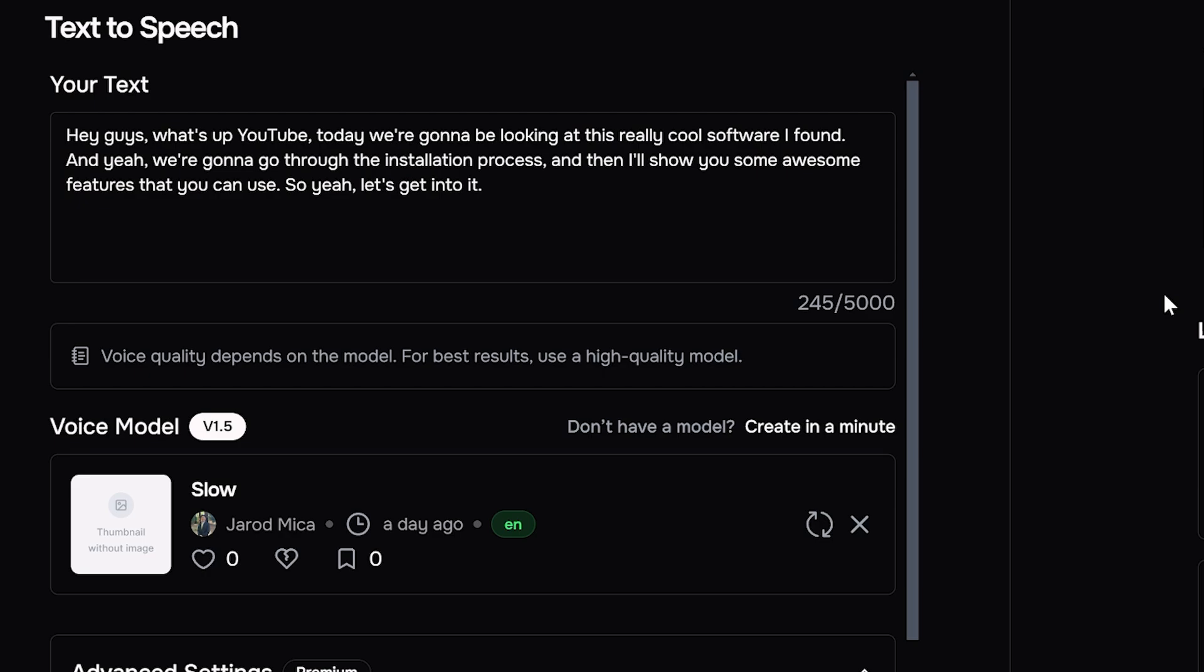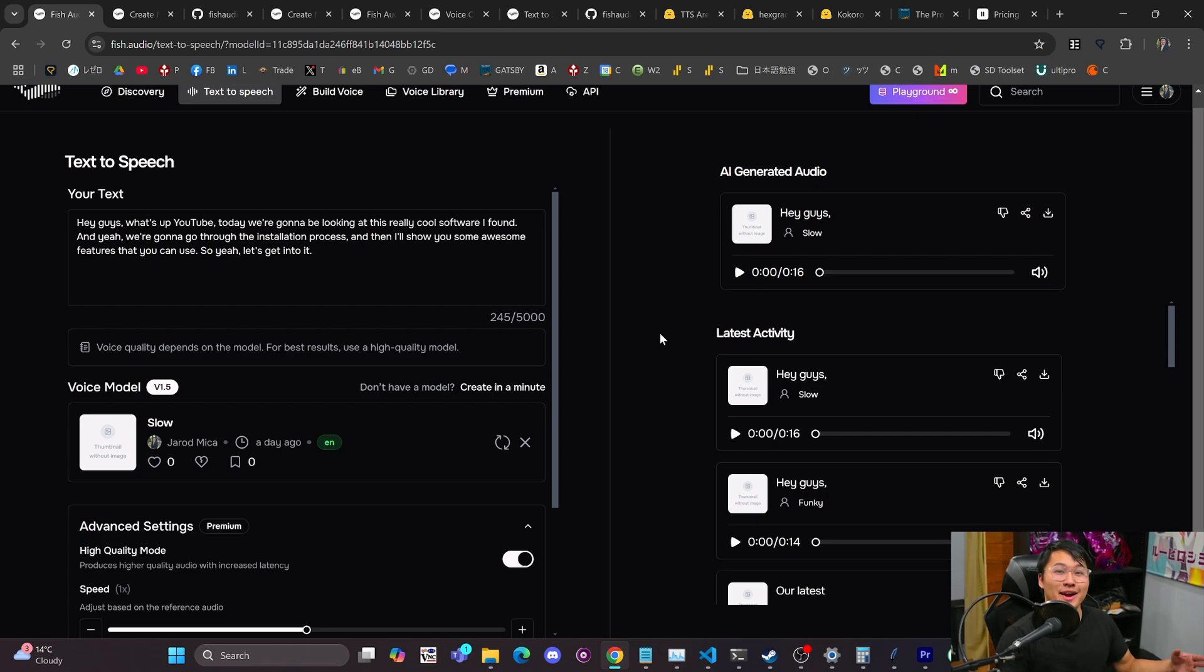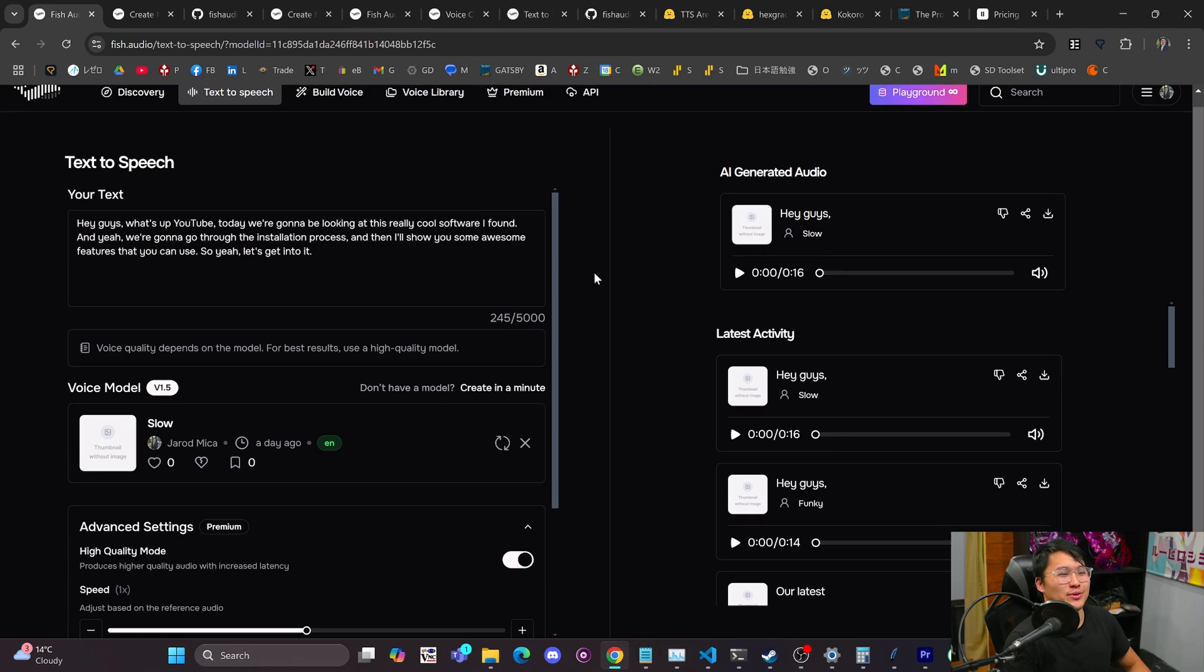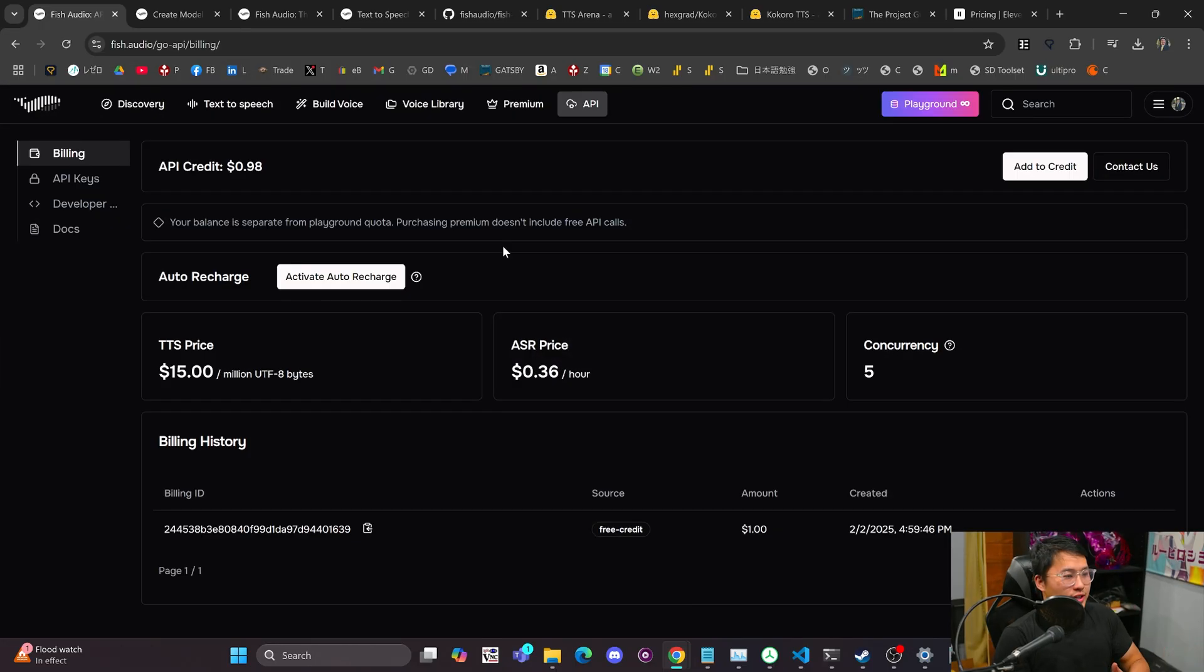Hey, guys, what's up, YouTube? Today, we're going to be looking at this really cool software I found. And, yeah, we're going to go through the installation process. And then I'll show you some awesome features that you can use. So, yeah, let's get into it. And, yeah, so when I recorded that, I slowed down my speech a little to kind of speak like this. You can do that with some other things. But I'll cover quickly how you can use it via the API.